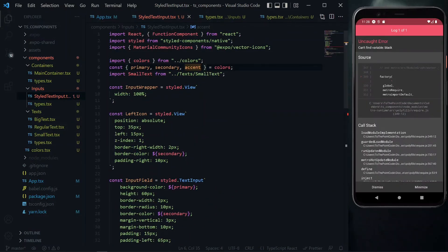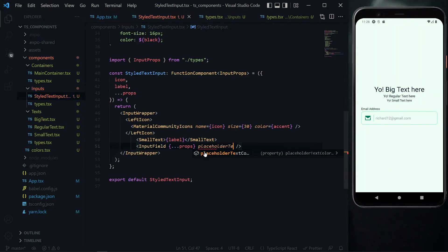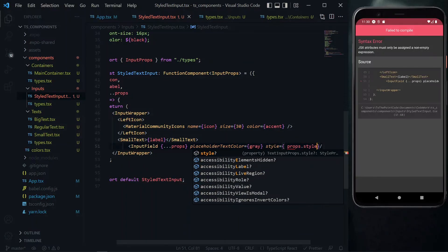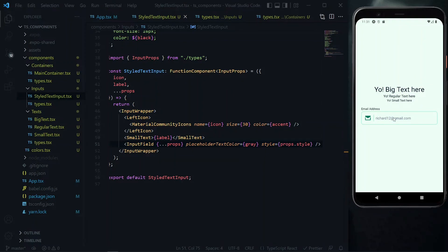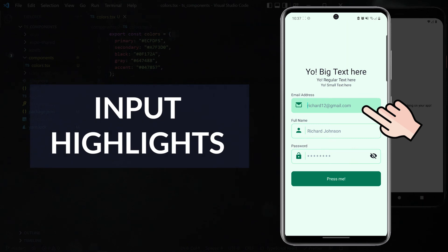The black color is not yet imported, so we copy the name and add it to our colors import. For the placeholder text, we set the color to gray via the placeholder text color property. We also pass any received style property to the input field component. At this point, typing into the input field displays the data, but there is no highlighting to indicate the active field, so the next step will be implementing highlighting for the input field.